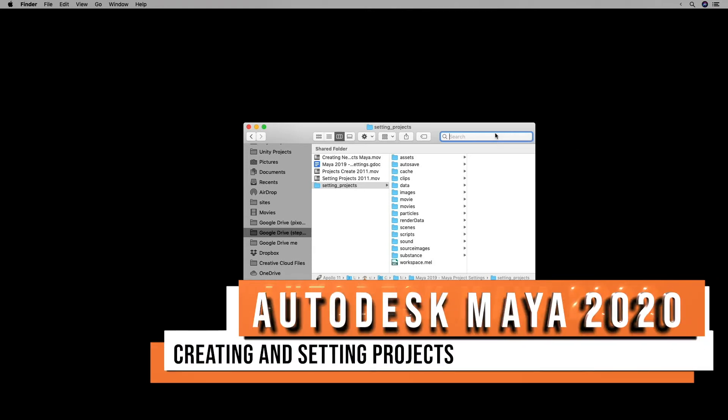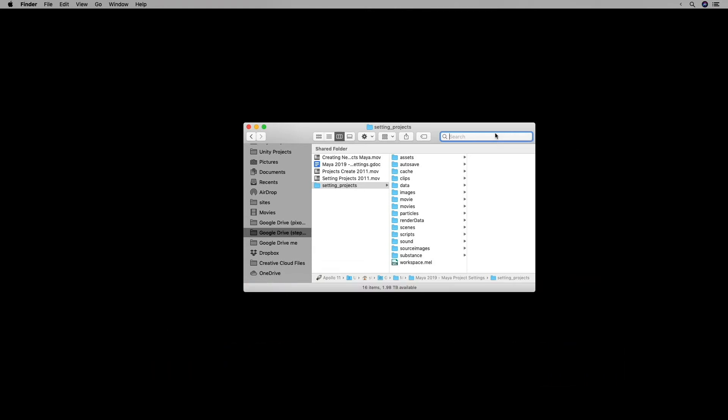Hi, this is Steven, and in this video, I'm going to explain why you need a project folder using Maya 2020, and I'm going to demonstrate how you create a new project in Maya, and then I'll go through the process of setting a project and opening an existing scene file.